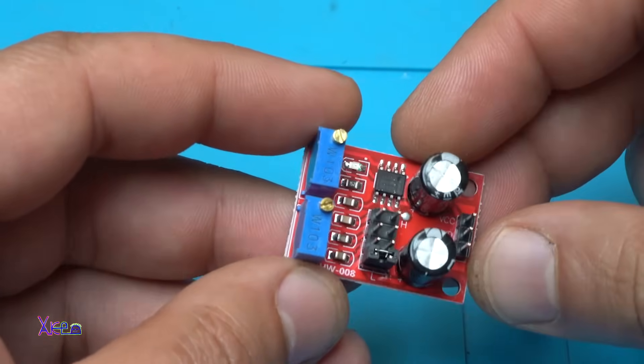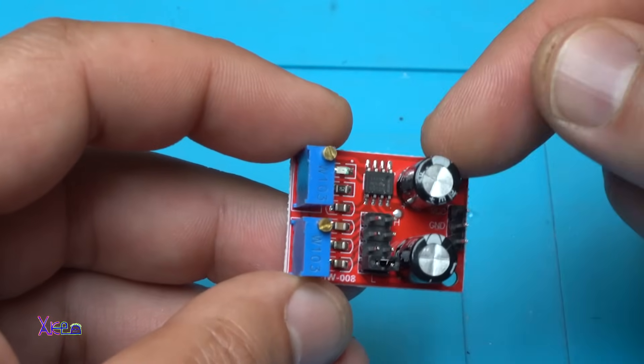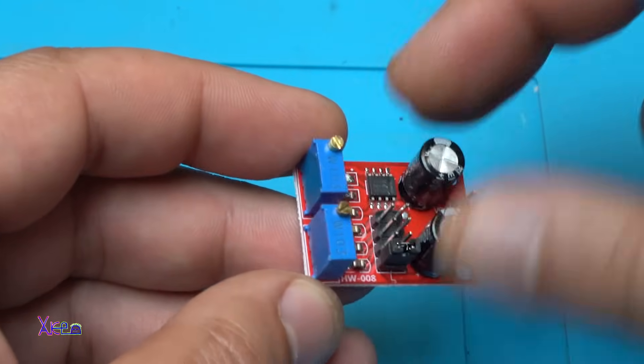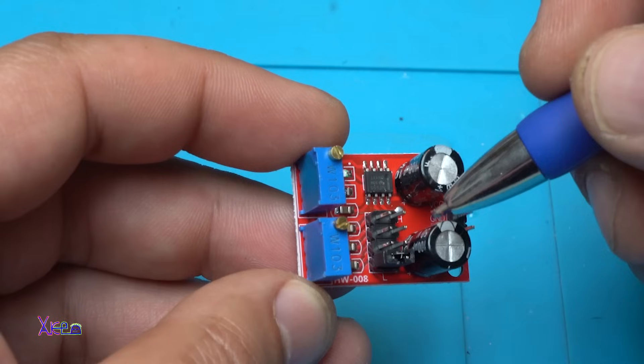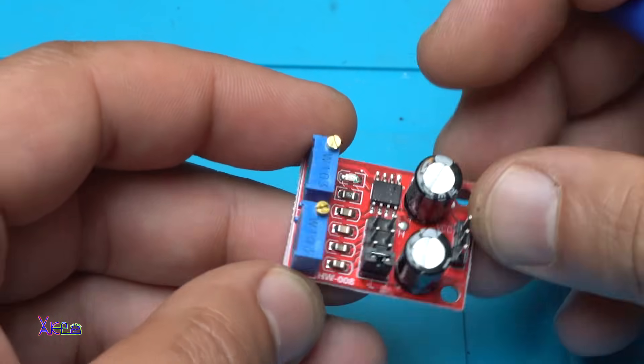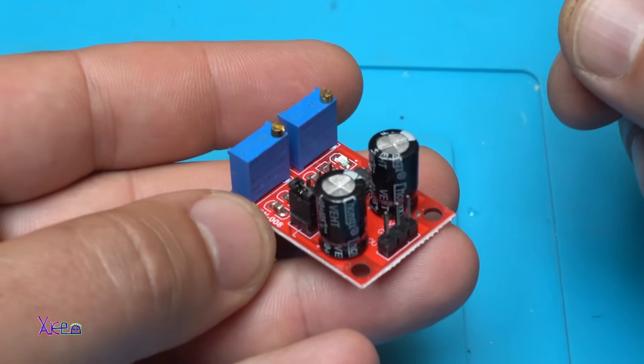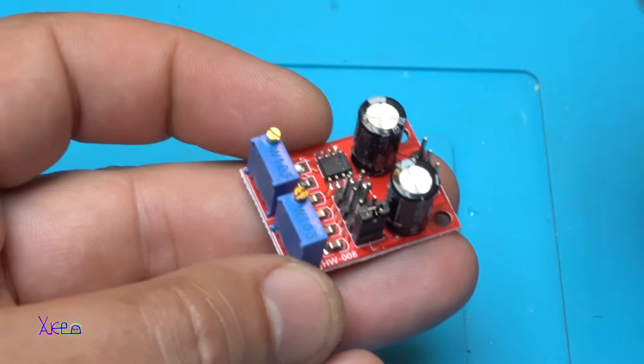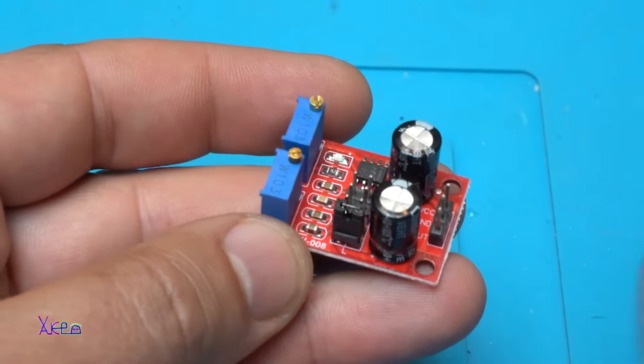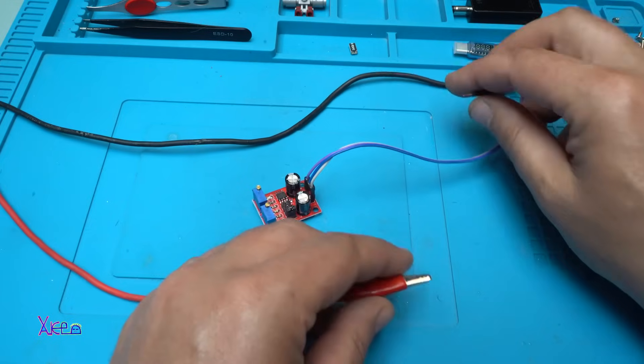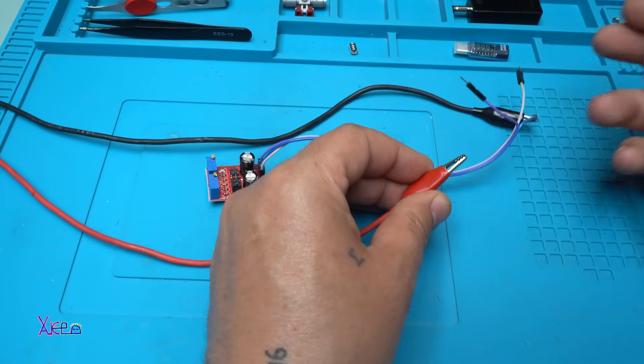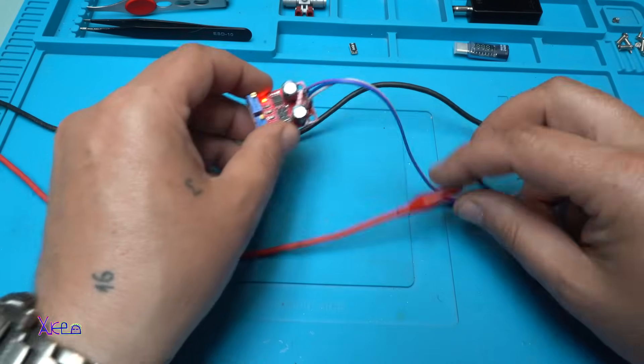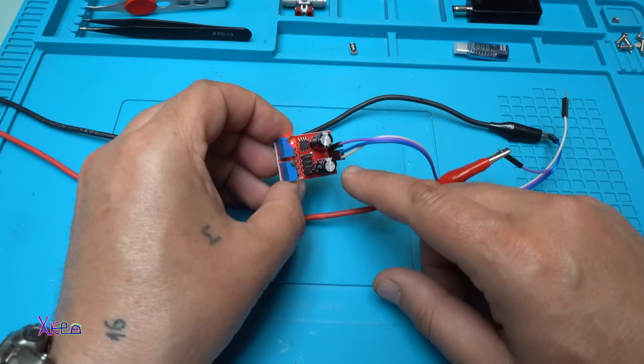Remember, this thing is working on 5 volts. The model is HW-00008. For 70 cents I got two of them from AliExpress. The link will be in the description below so you can check it.